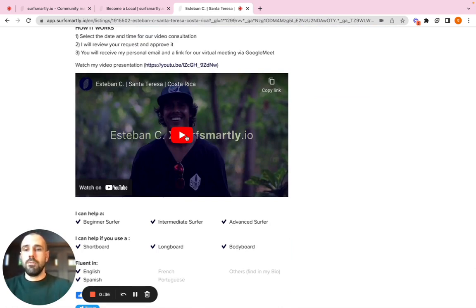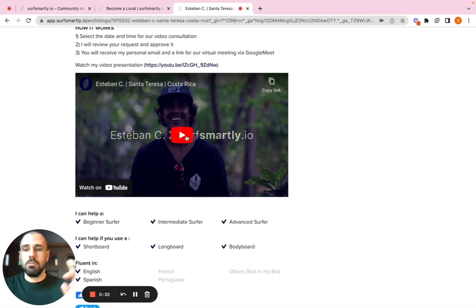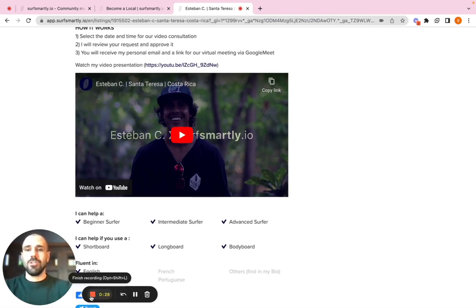Again, video and photo instructions are on the next link. So don't worry, everything is explained. And good luck with your application. Ciao. Bye bye.